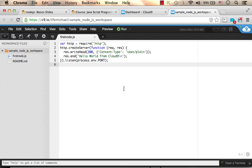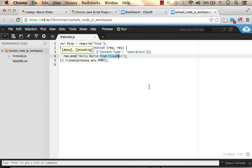Ok, now we can change it a bit. Hello world. Instead of from cloud9, let's say Hello world friends.